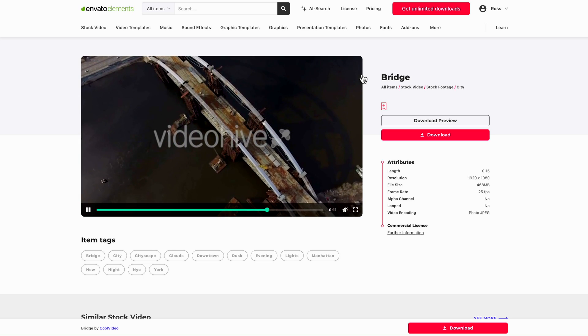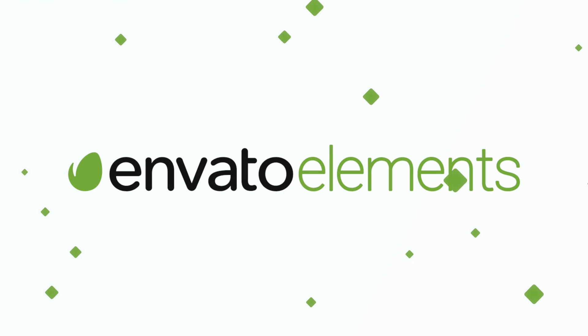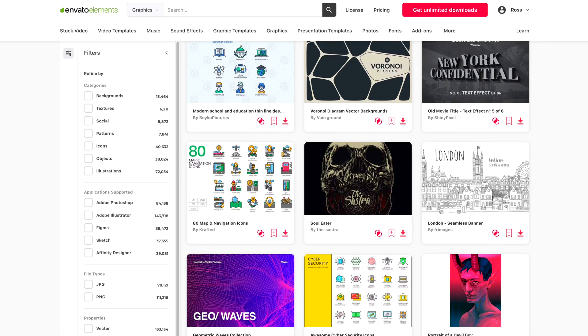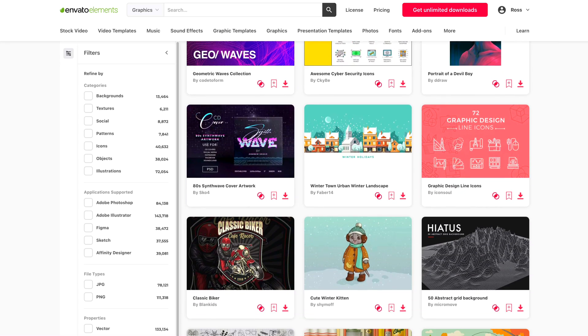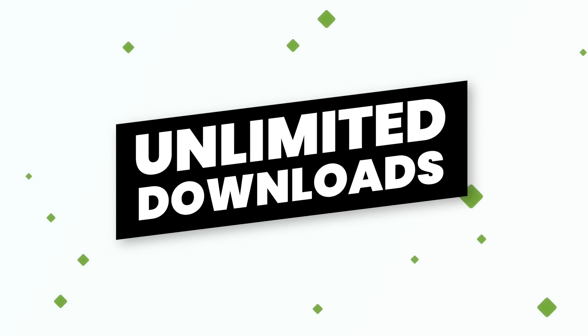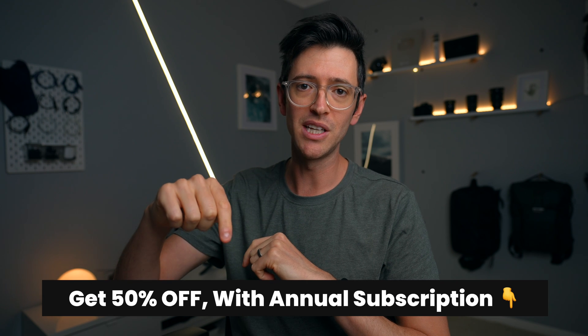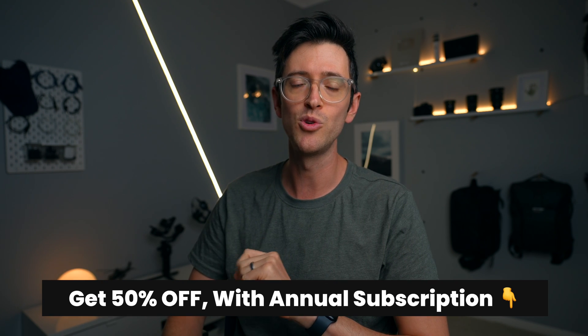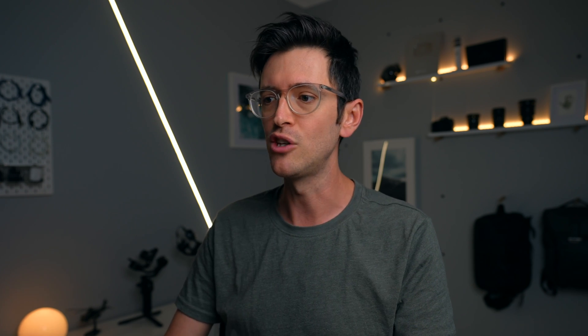This particular clip I sourced from Envato Elements. You basically get unlimited downloads for stock videos, photos, music, sound effects, plugins and thousands of templates. If you're interested, you can use my link in the description and that's going to give you 50% off when you sign up to an annual subscription. For this tutorial I'm just going to demonstrate the techniques that you can apply to other clips or your own footage.